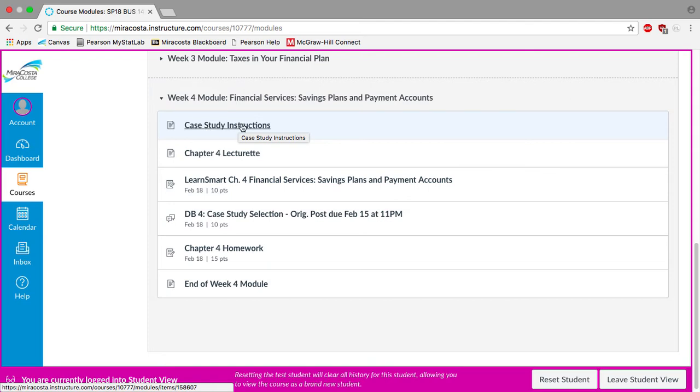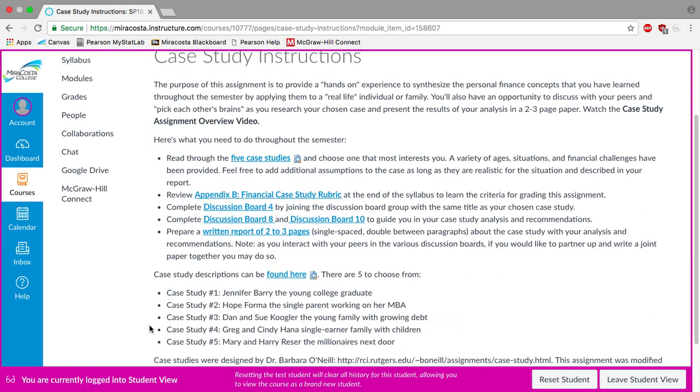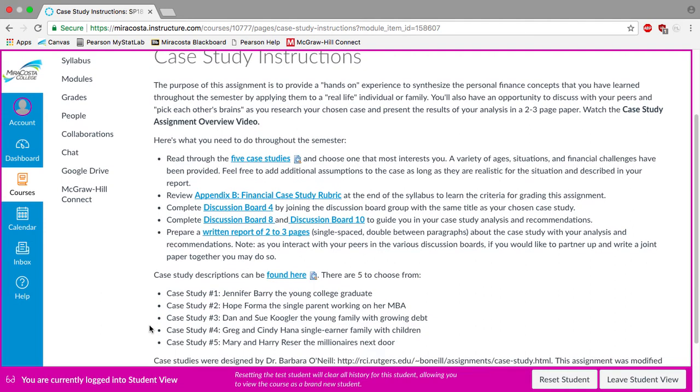So I'm going to go ahead and click into the case study instructions here. So the purpose of this assignment is to provide a hands-on experience that will allow you to apply everything you've learned in this course to a real-life individual or family. You'll also get to join a group through the discussion boards so that you can talk to others who have selected the same case study as you.